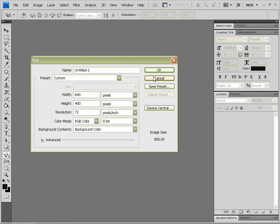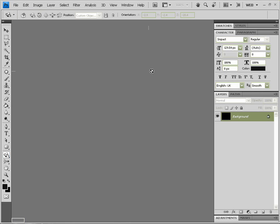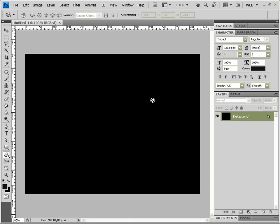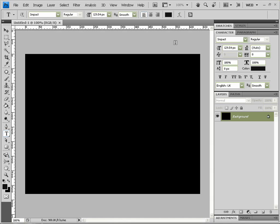I'm just doing mine at 640 by 480 just so it fits in my screen at 100%, and I'm going to create a new text layer.